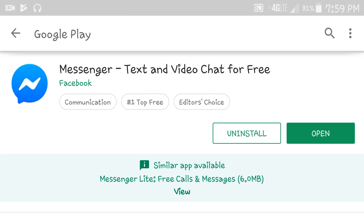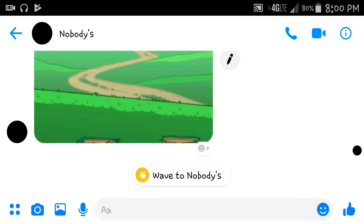So once Facebook Messenger finishes updating, you then want to open up any conversation you have within Facebook Messenger. So as you can see, I now have a conversation open. The next thing you want to do is click on the eye in the top right.